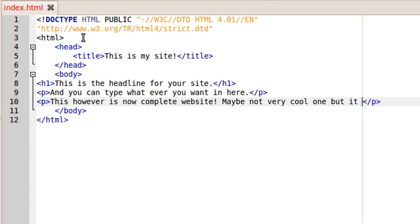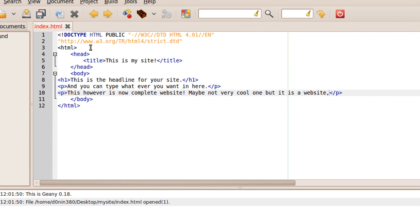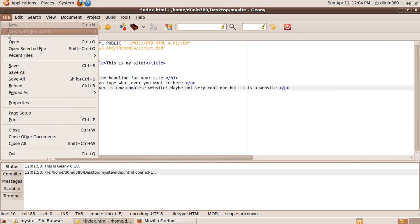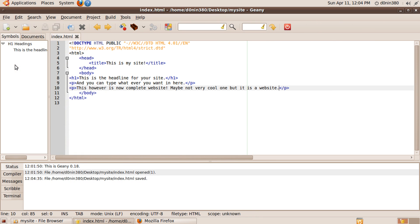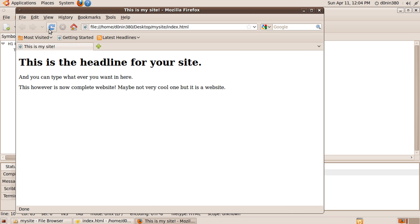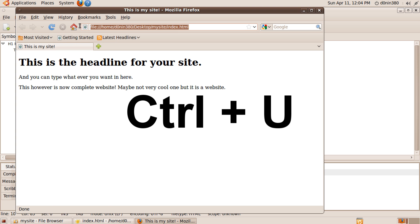Remember, all the tags need to be closed. Once you're done writing the index.html document, save and open it in your web browser, or like I had it already opened, just refresh the page. You can view the source code like I did, or the quick way by pressing control key plus U.